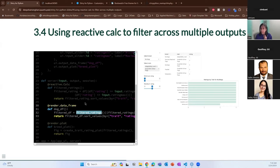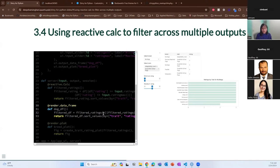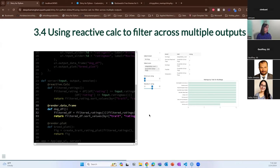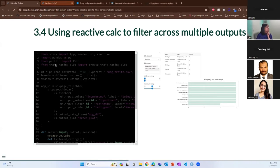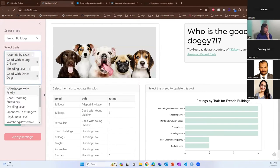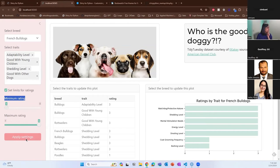So instead of using the original data frame DF directly, we now use the filtered_ratings reactive calculation. Anytime you use a reactive calculation, you have to call it with round brackets — filtered_ratings() — because it wasn't a reactive calculation before, but now it is. Once you do this, it impacts both the plot and the tabular output simultaneously when settings are applied.